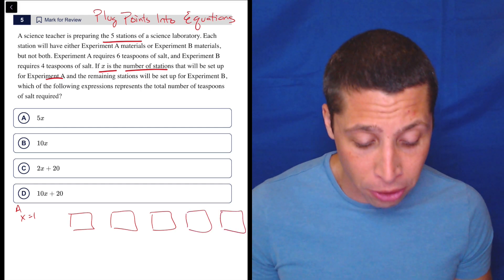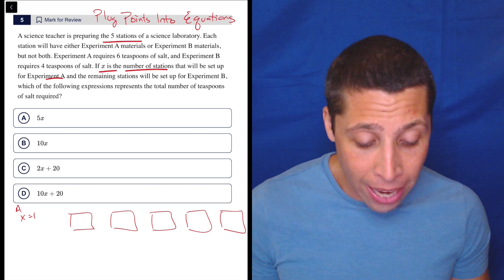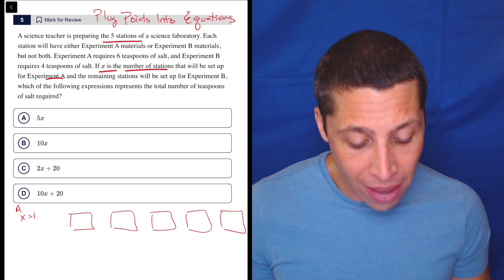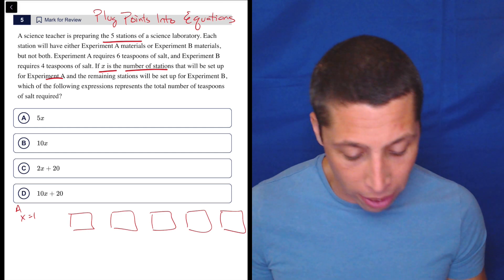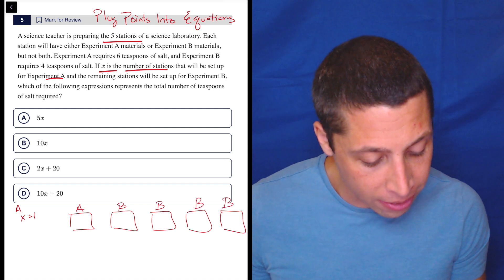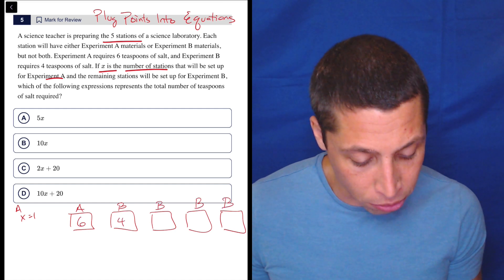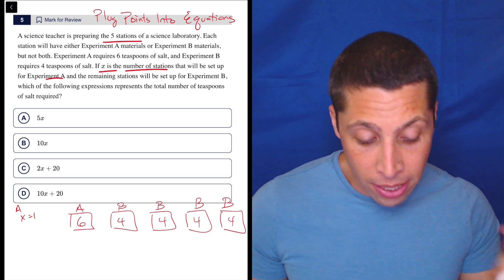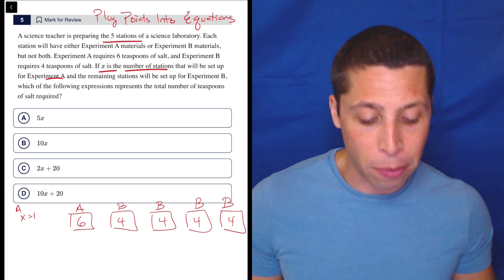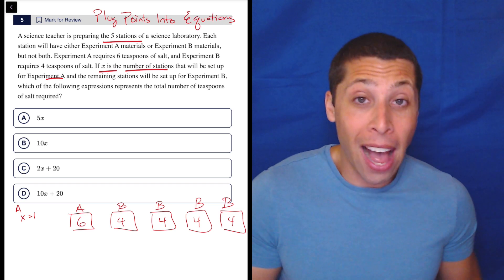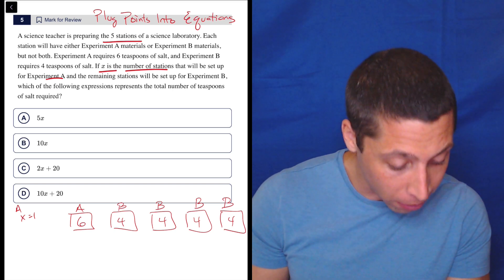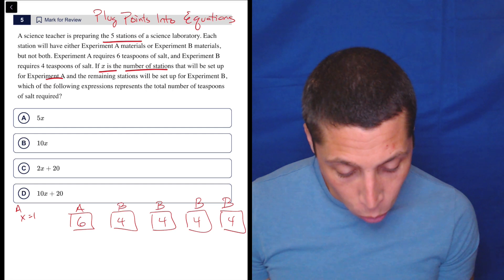Each station will either have experiment A materials or experiment B materials, but not both. Experiment A requires six teaspoons of salt, and B requires four teaspoons. If X is the number of stations set up for experiment A — so I'm saying one — this is my A station, and these four are my B stations. So how many teaspoons of salt is that? Six for A, and four each for the rest. Six plus four plus four plus four plus four is 22.